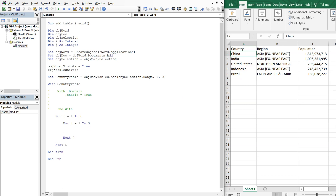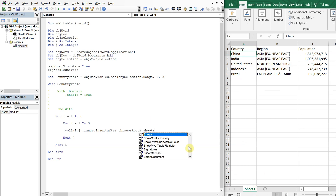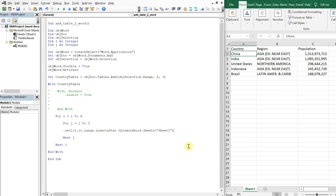We're going to do CountryTable.Cell(i, j).Range.InsertAfter and then we're going to reference ThisWorkbook.Sheets("Sheet1").Cells(i, j).Text. So whatever i and j are in the Excel sheet is what i and j will be in the Word document — we're just matching the cells exactly. Let's go ahead and run this and see what happens.